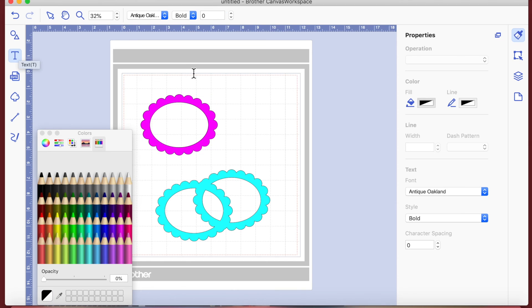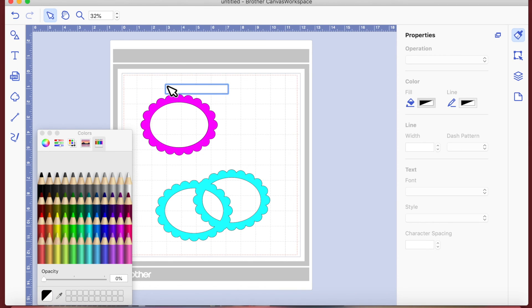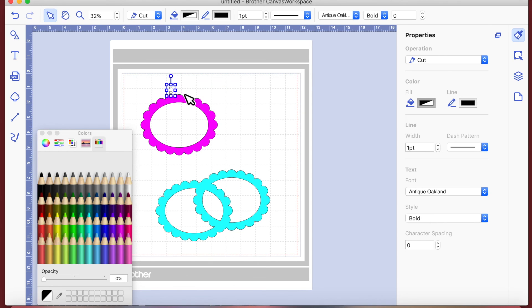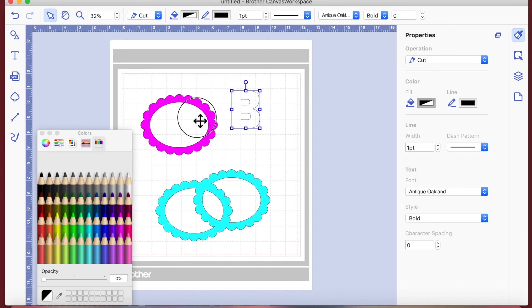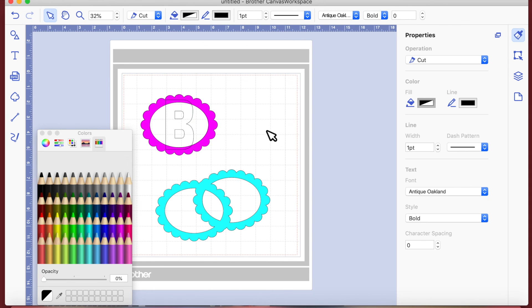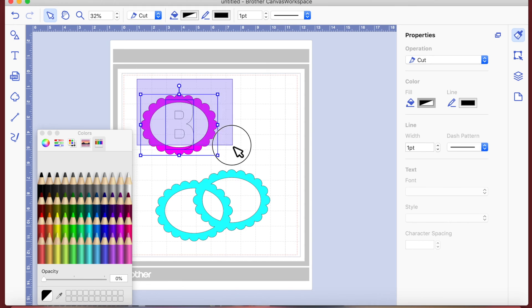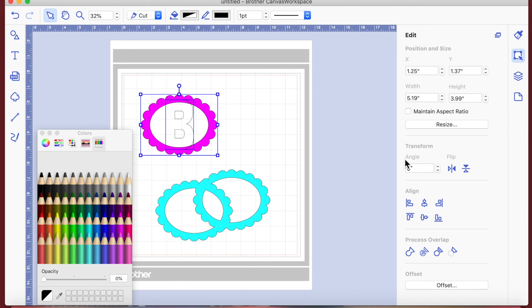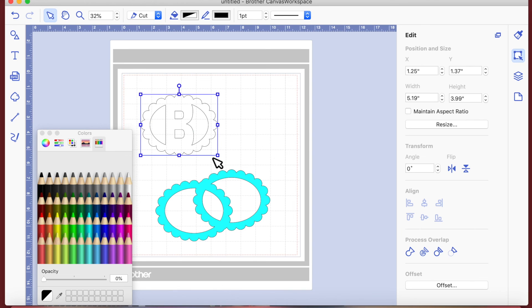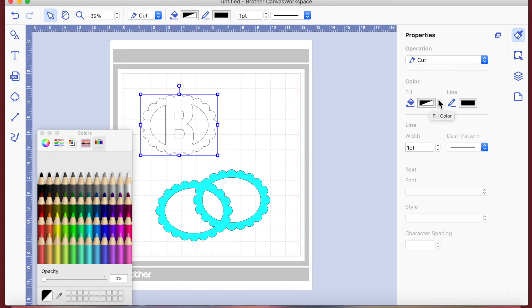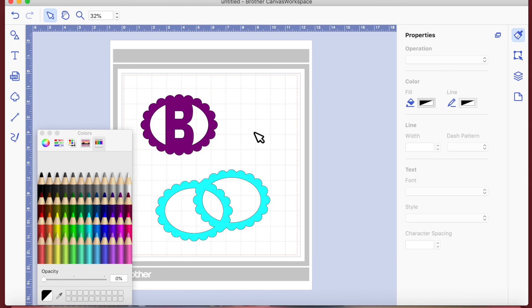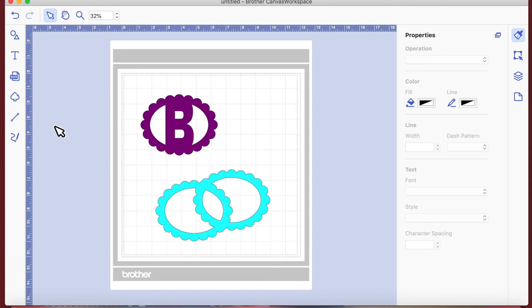You can also weld letters to the frame. I'm going to put a big 'B' for Beverly's Crafty Chaos and drag it out to make it bigger so it'll fit inside the frame. Then I can weld the B to the frame - select both shapes, click on the edit icon, and weld. That welds the B to the frame. You can see why doing that subtract step first makes this possible.